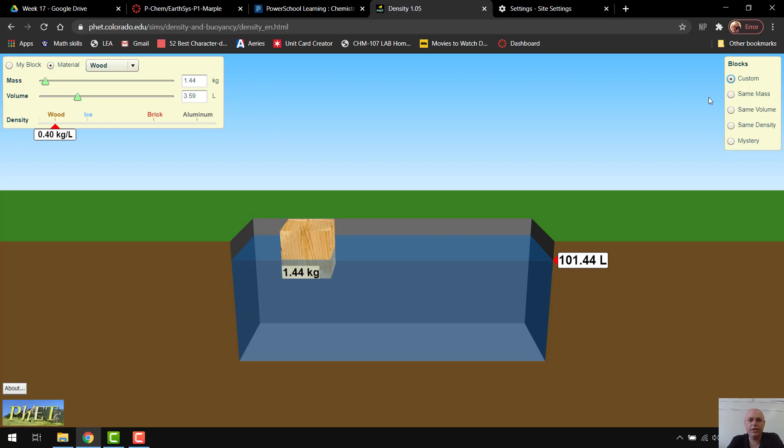And then over here, if you look at blocks, it says custom, same mass, same volume, same density. You're going to be going through some of those too.